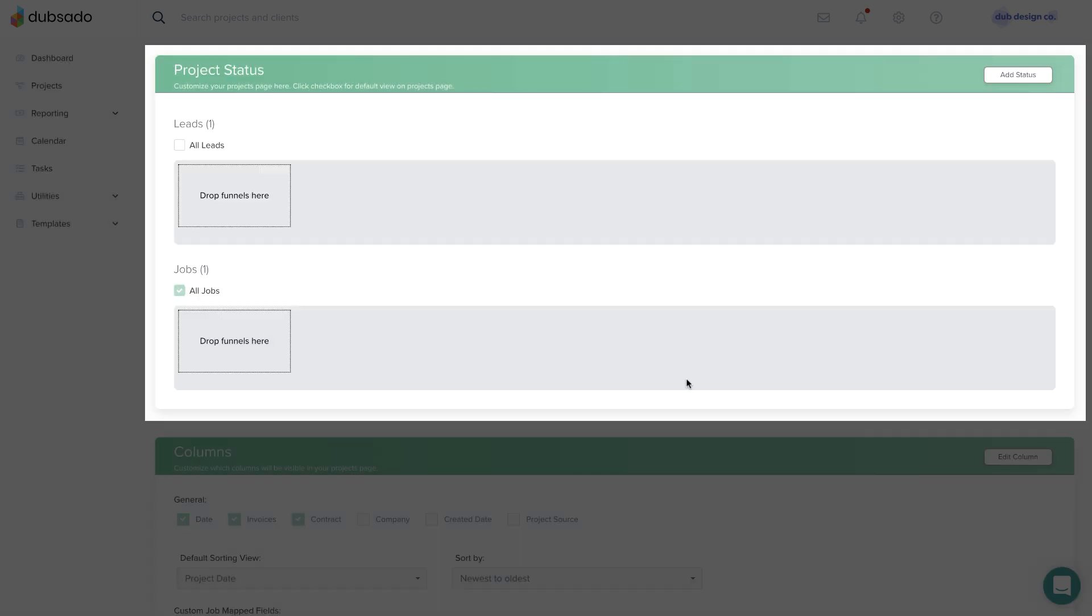You can return to this area to edit or delete project statuses as well. You can also pick which status you want to open by default every time you go to the Projects page. Click the checkbox to set this default view.